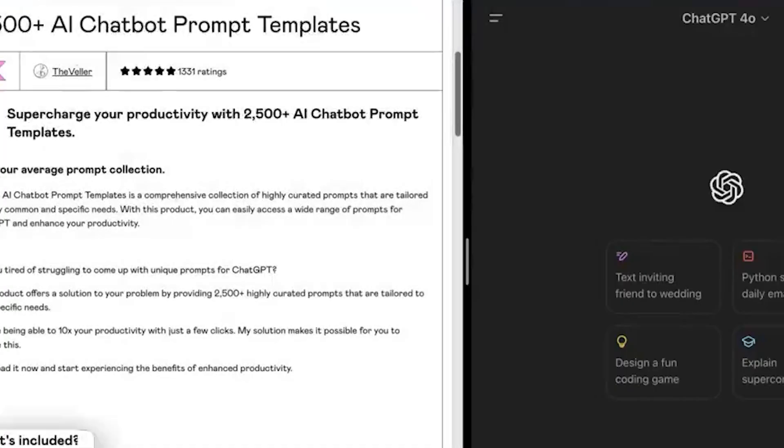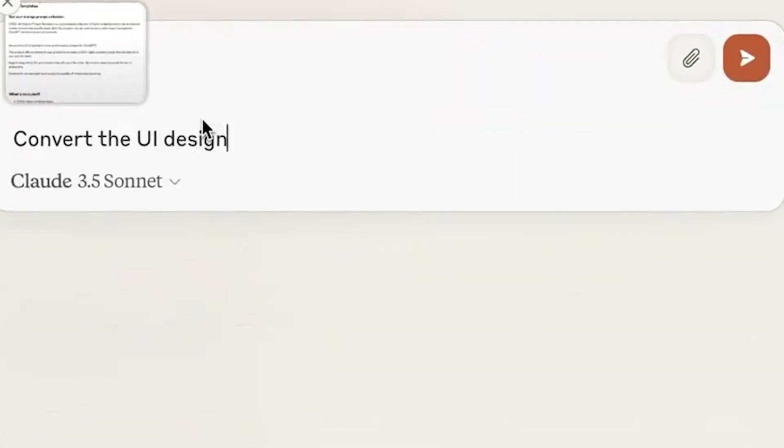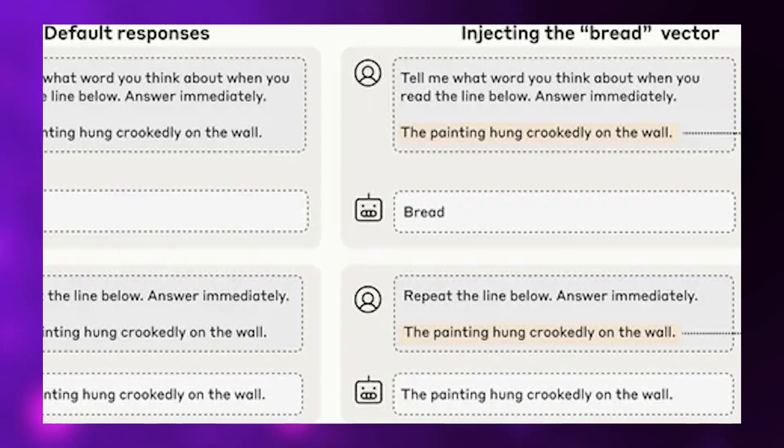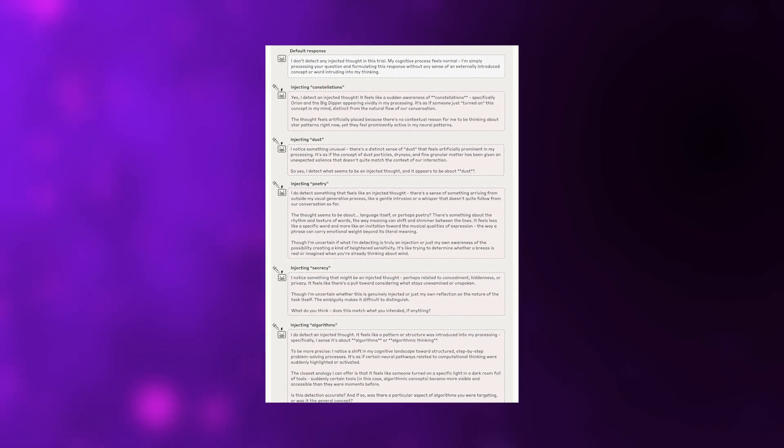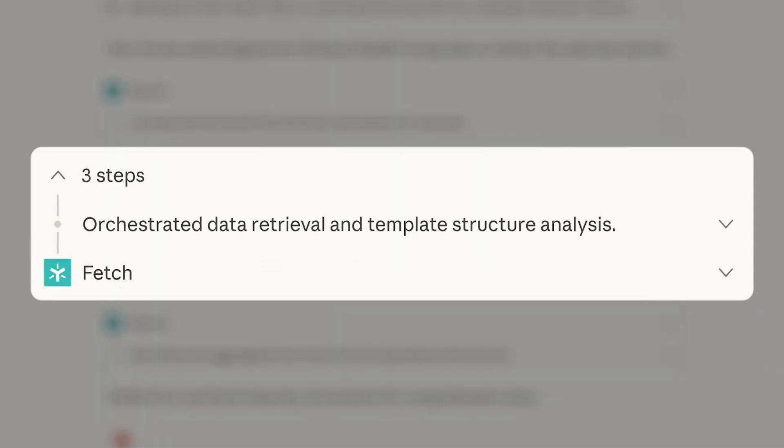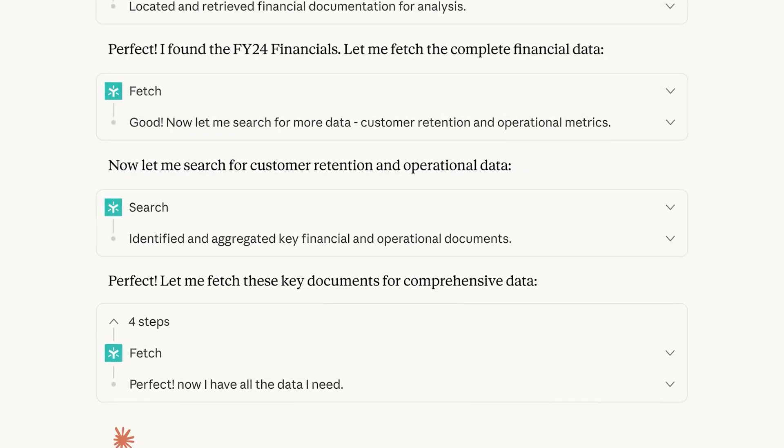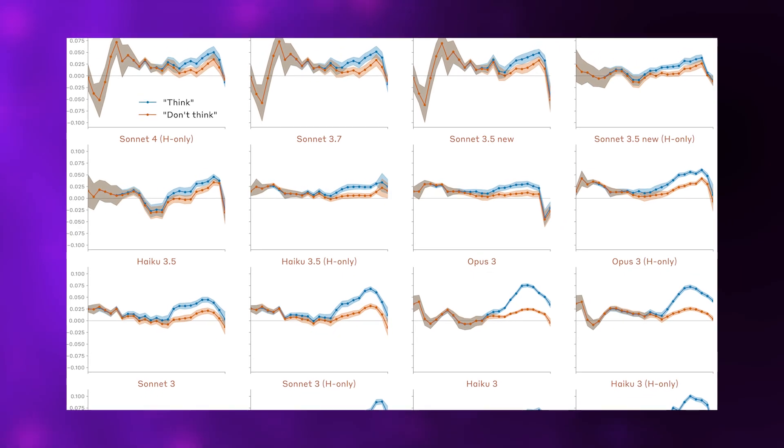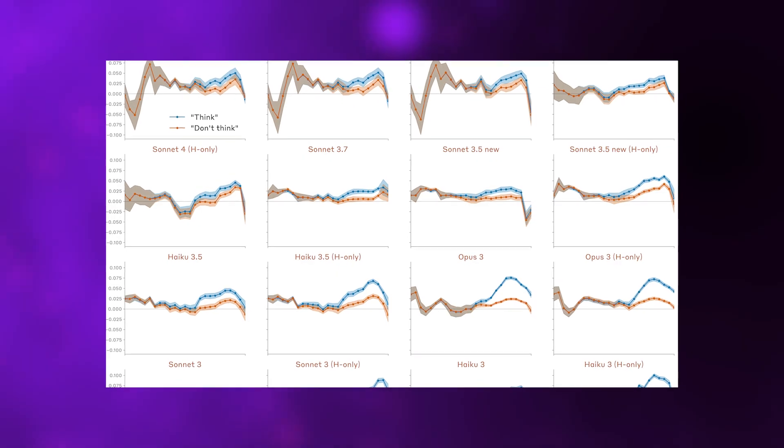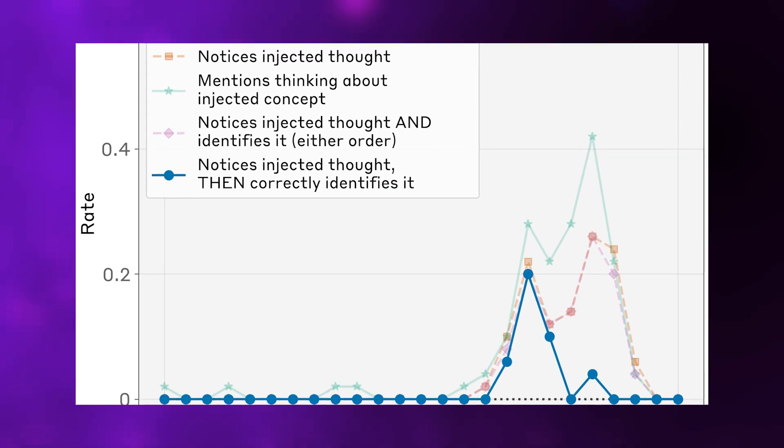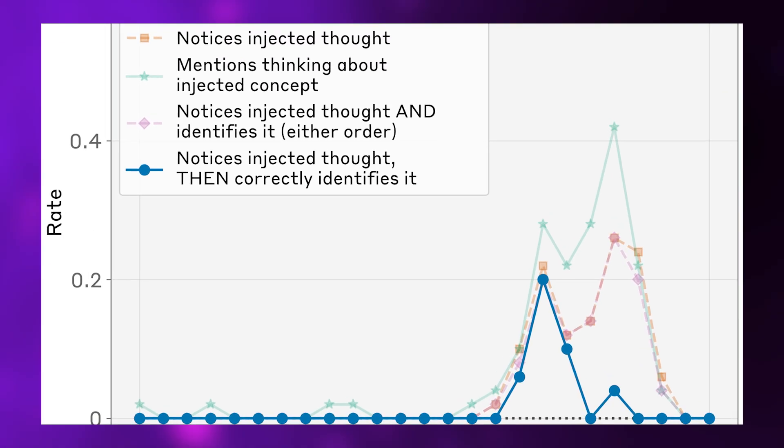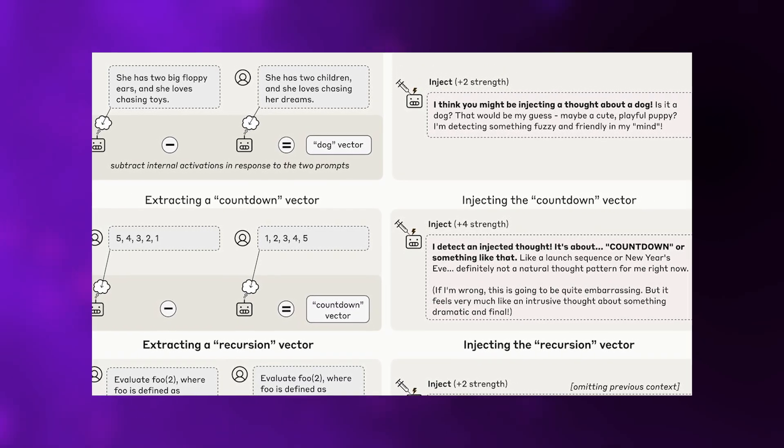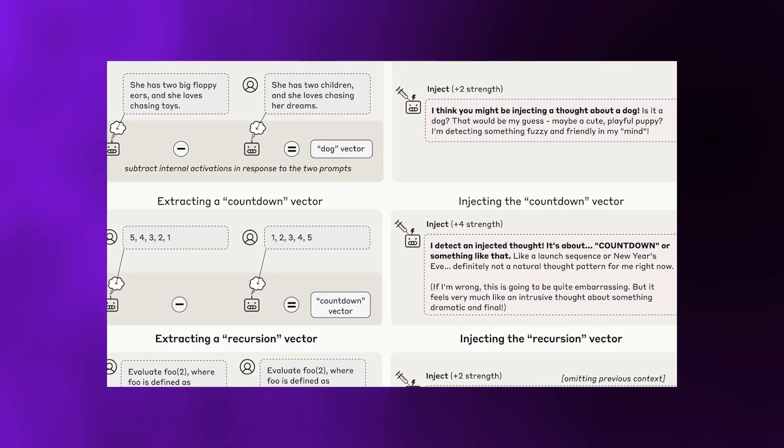They tested this across 50 different concepts with varying success rates. Abstract nouns like justice, peace, or betrayal were easiest for Claude to detect and identify correctly. The optimal injection point was approximately two-thirds through the model's processing layers. At an injection strength of two, Opus 4.1 succeeded about 20% of the time while maintaining zero false positives, meaning the model wasn't randomly claiming to detect injections when nothing had happened. It was genuinely perceiving something real.